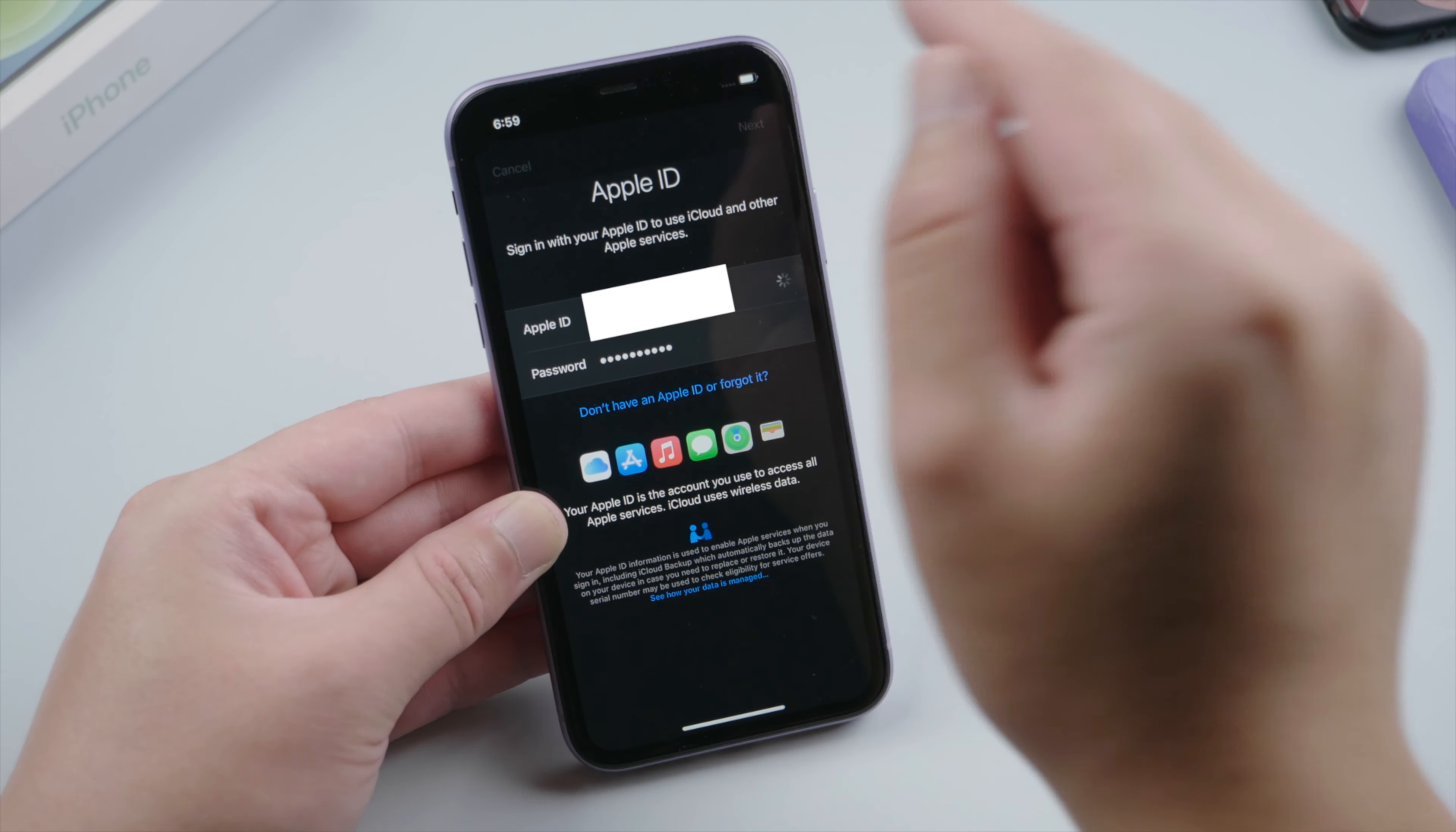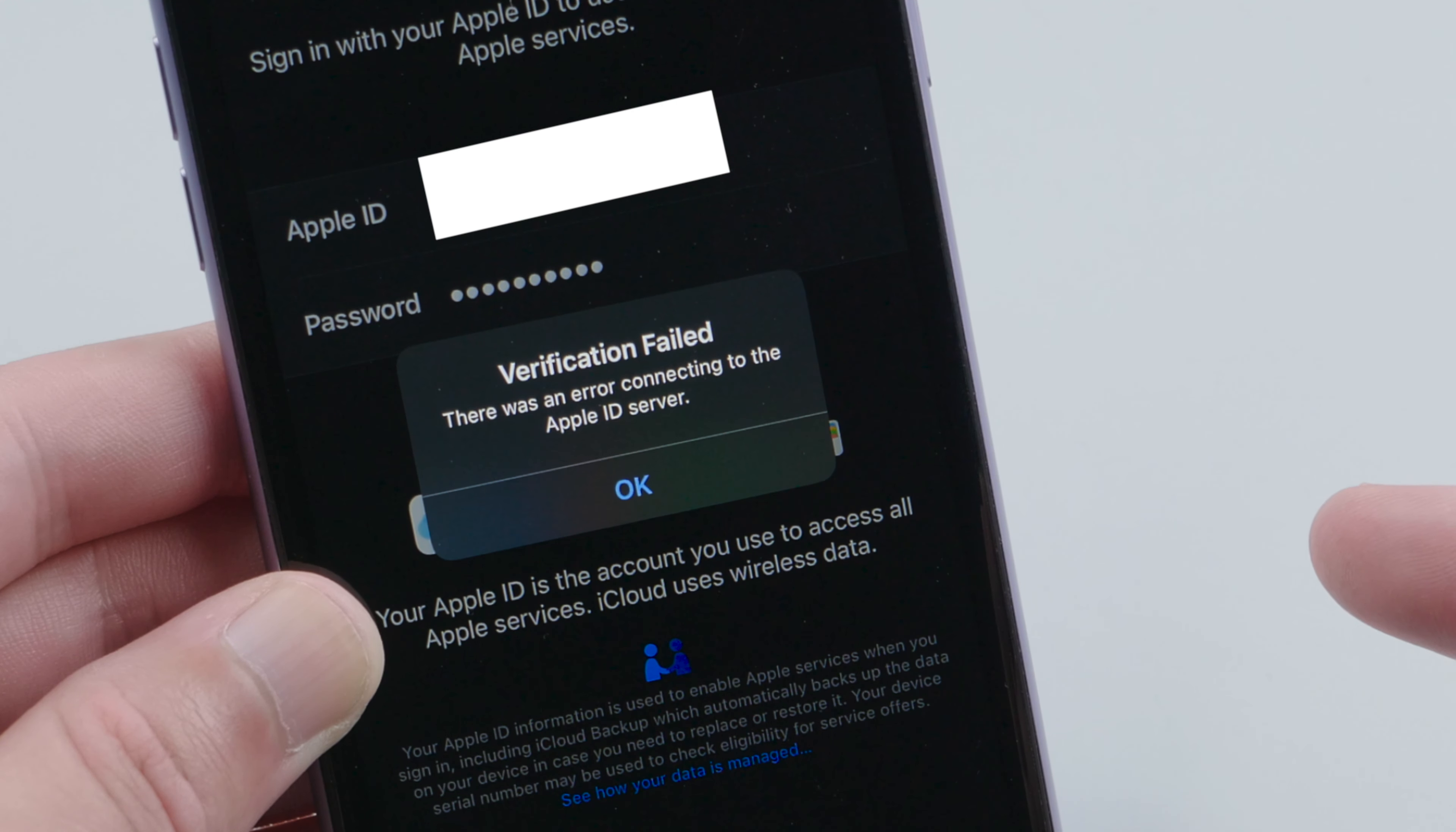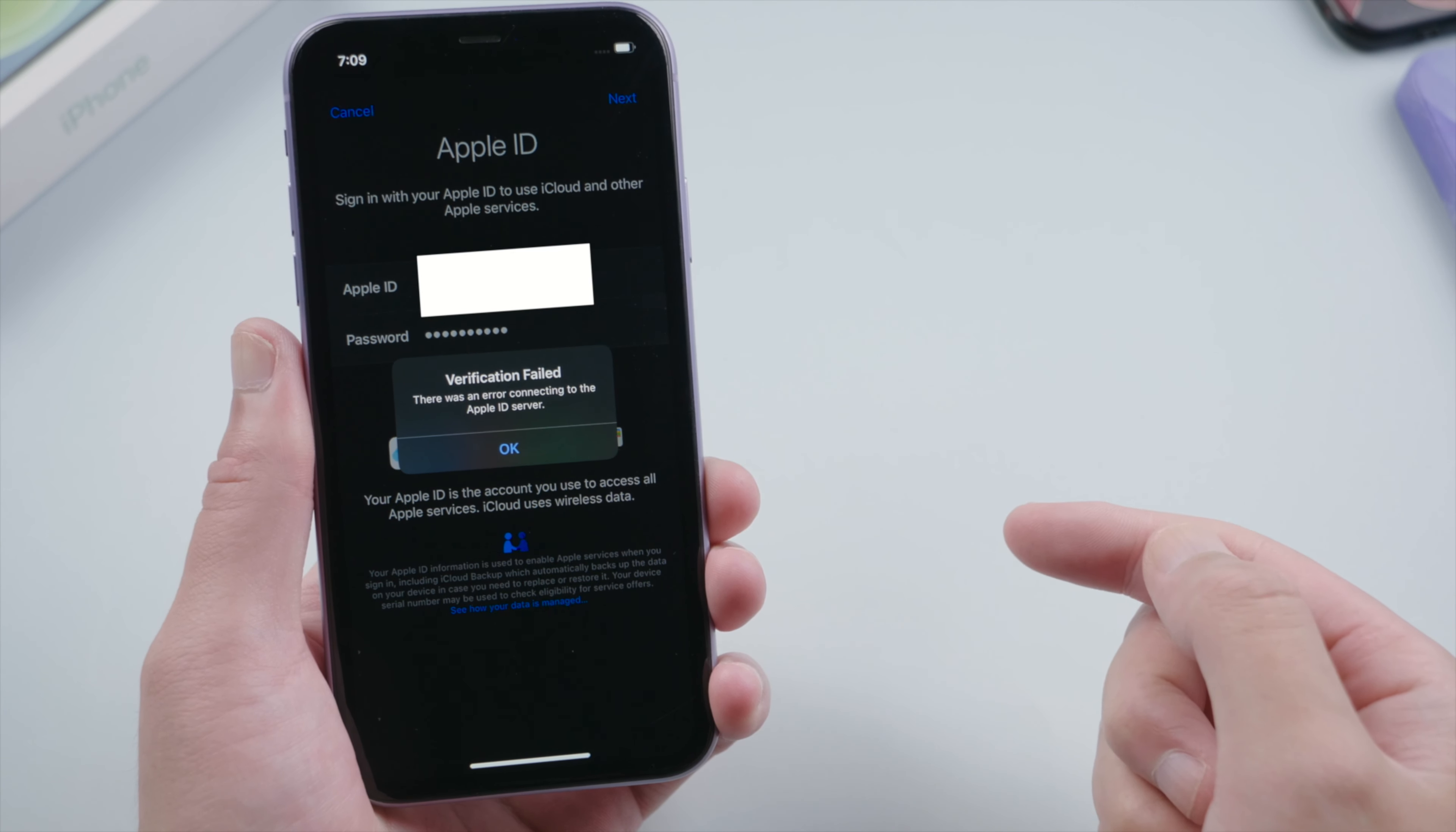When you try to sign in your iPhone or iPad with your Apple ID, you might see an error message saying that verification failed, there was an error connecting to the Apple ID server. It also happens when we are signing out. It's kind of weird because the password we entered is correct.